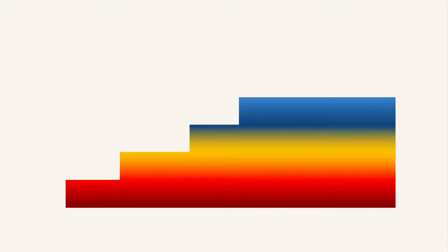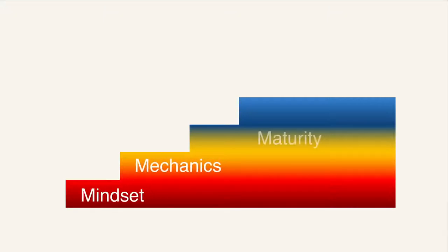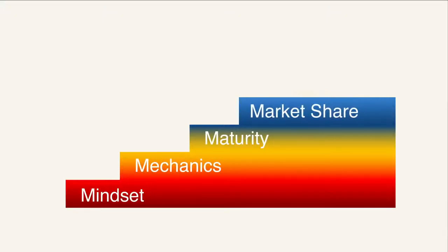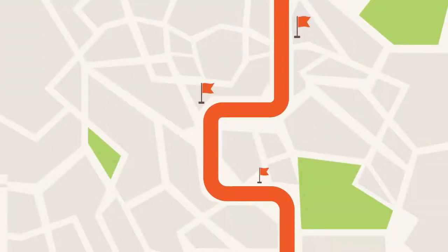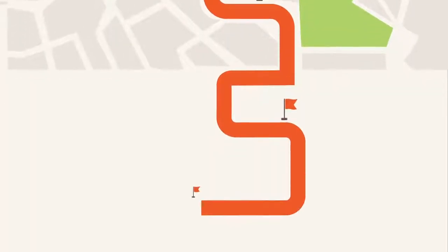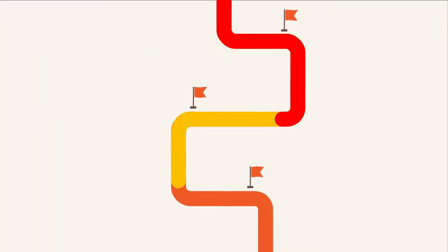We incrementally build on our 4Ms: mindset, mechanics, maturity, and market share to transform and build fluency across your organization. We provide a complete roadmap with established checkpoints that is easy to follow, repeat, and scale.